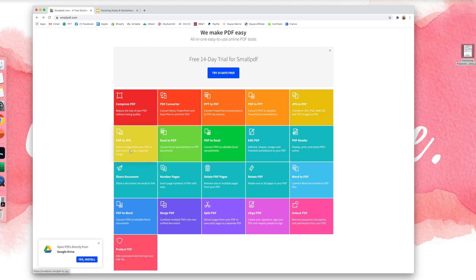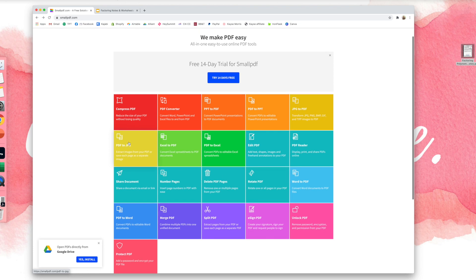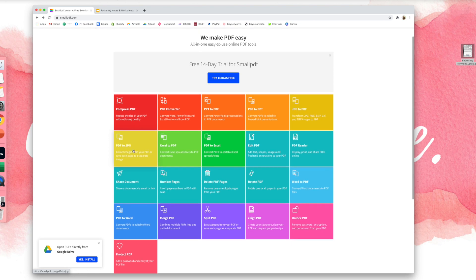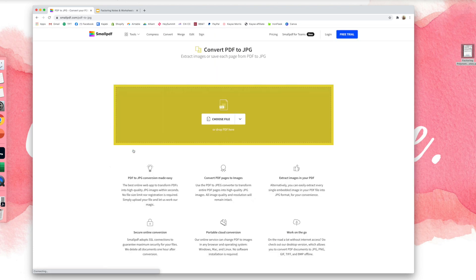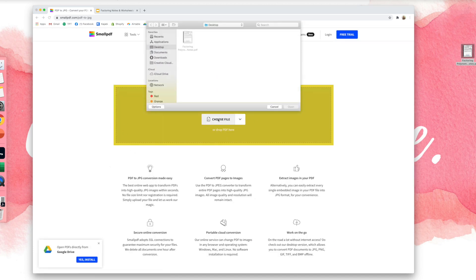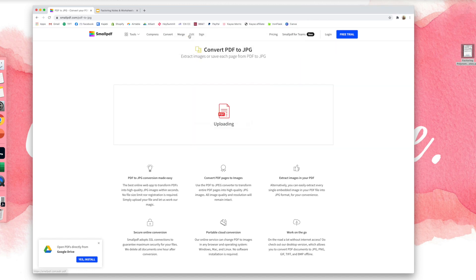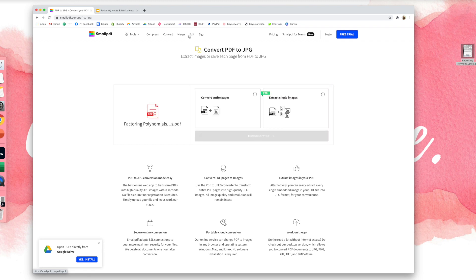Okay, so I'm going to select PDF to JPEG. I'm going to choose my file and I'm going to import it. Now you can convert a PDF into a PowerPoint, but if you have different fonts or clip art, it's not going to look right when you convert it. And it's probably against most terms of use if you purchased it on like Teachers Pay Teachers. Okay, so I'm going to convert entire pages.